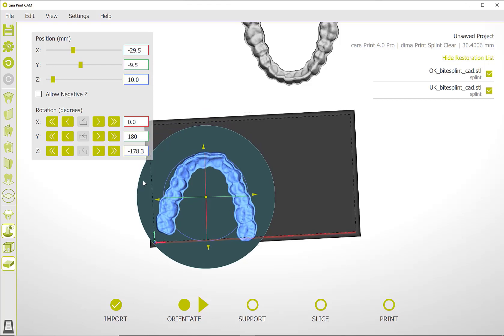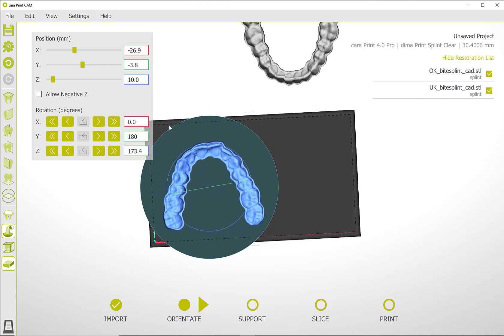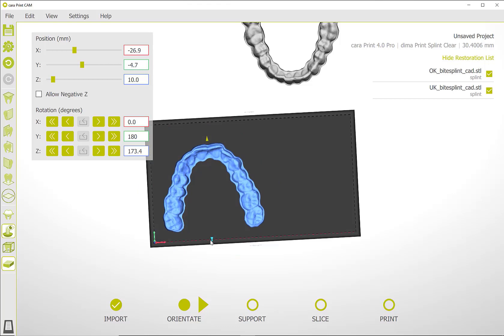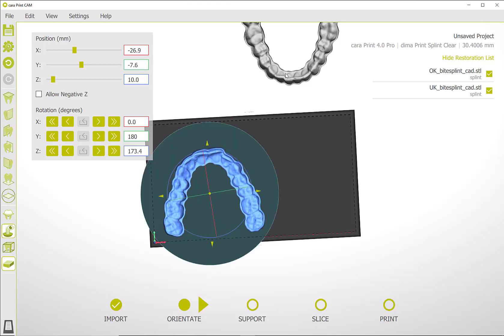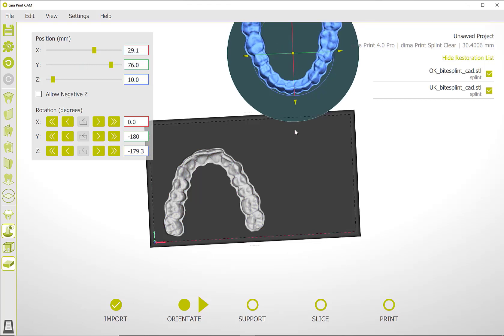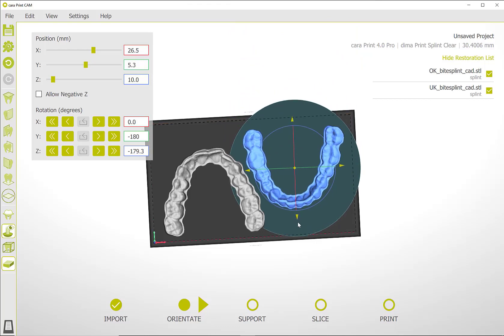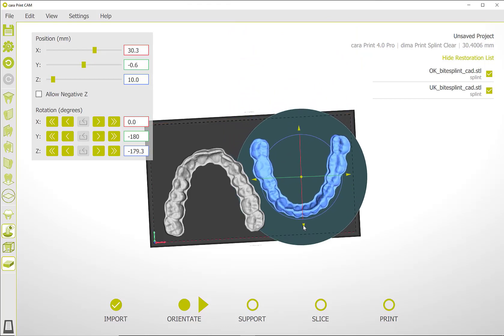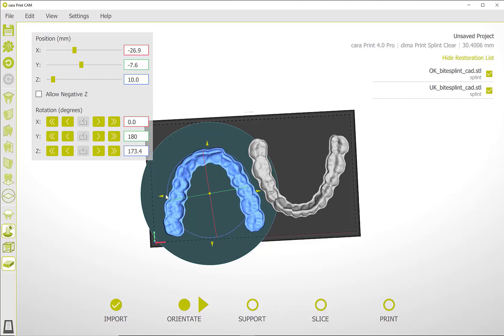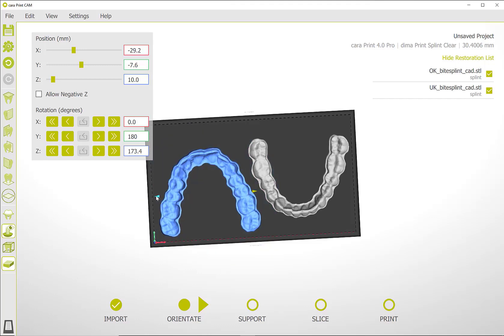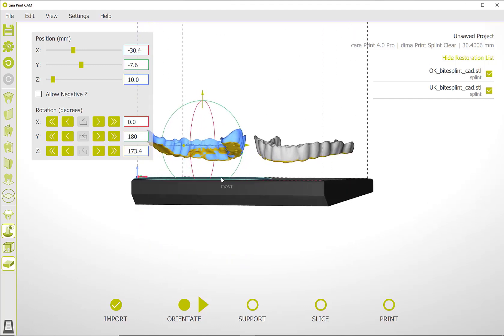Several options can be used to orient the object. To do this, activate an object by clicking on it with the left mouse button. The object is active when it is displayed in blue. Once activated, circles of different colors and green arrows appear around the object. These circles and arrows can be used to move and rotate the object.